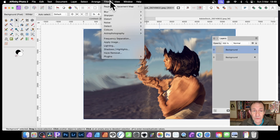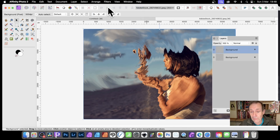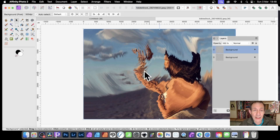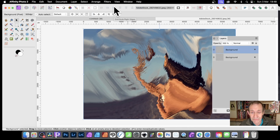Then you can go to Filters > Repeat to apply the displacement again, and you've got distortion going around again. You can repeat this process multiple times to build up the effect.